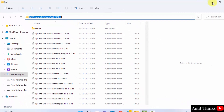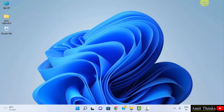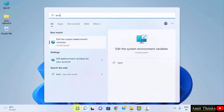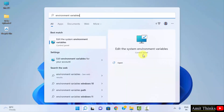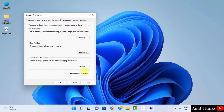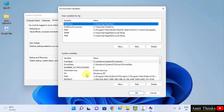Minimize the folder. Go to Start and type environment variables. Click on Edit the system environment variables and click on Open. Under Advanced, click on Environment Variables.